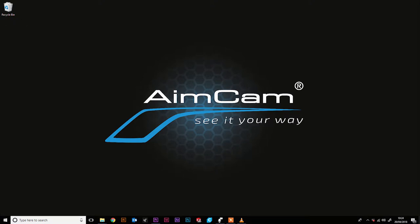Hi, this is Matt from AimCam and today we're going to show you how to update your AimCam firmware. Please note, this update must be done via a PC or laptop.